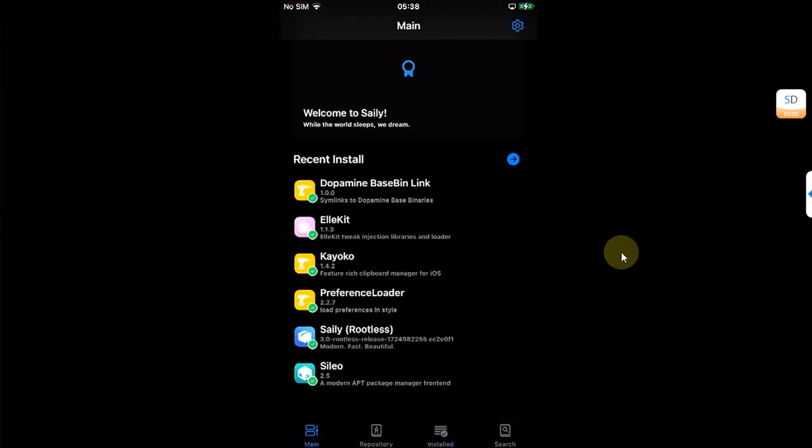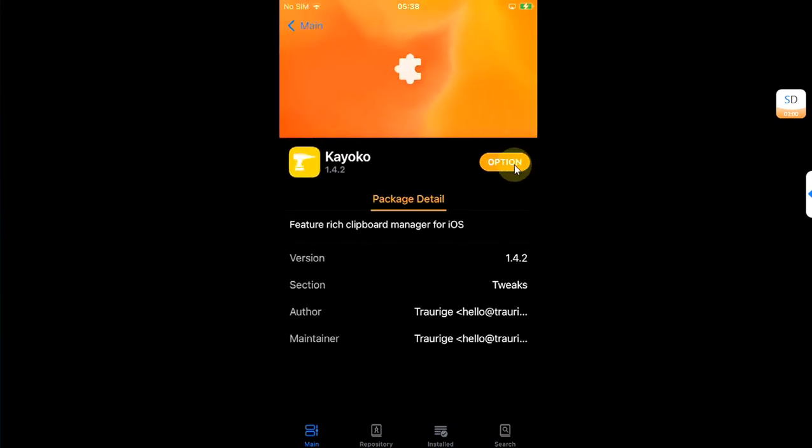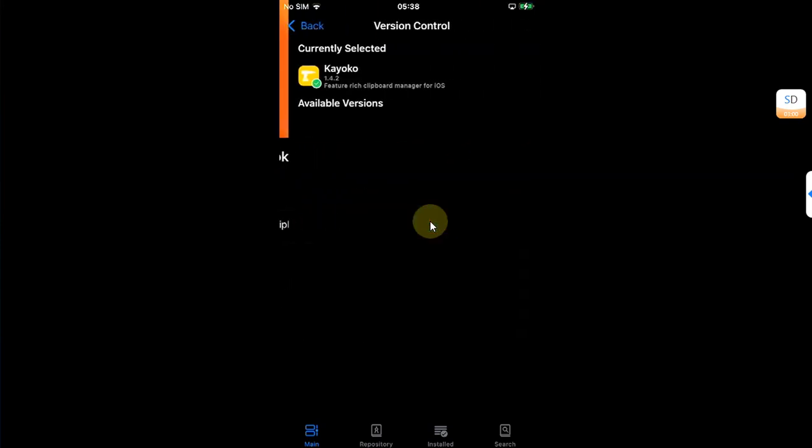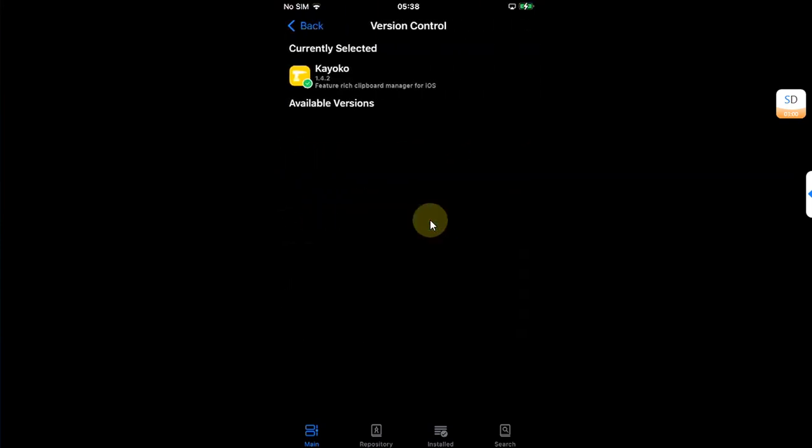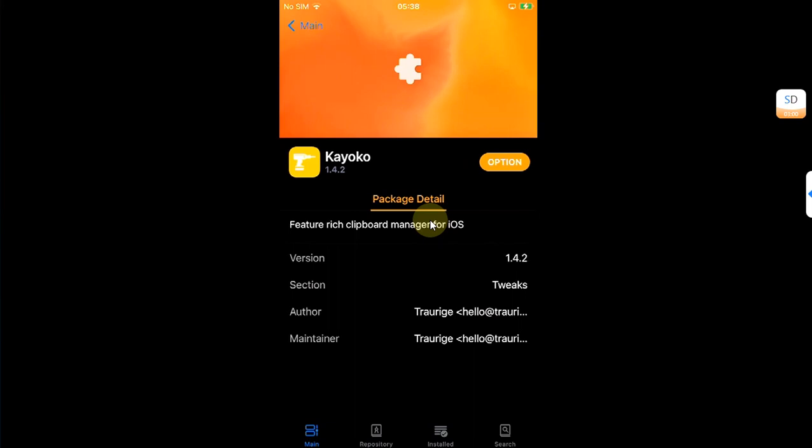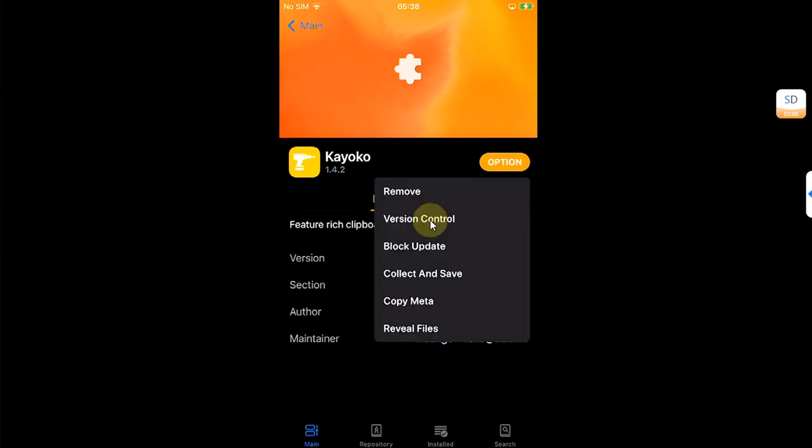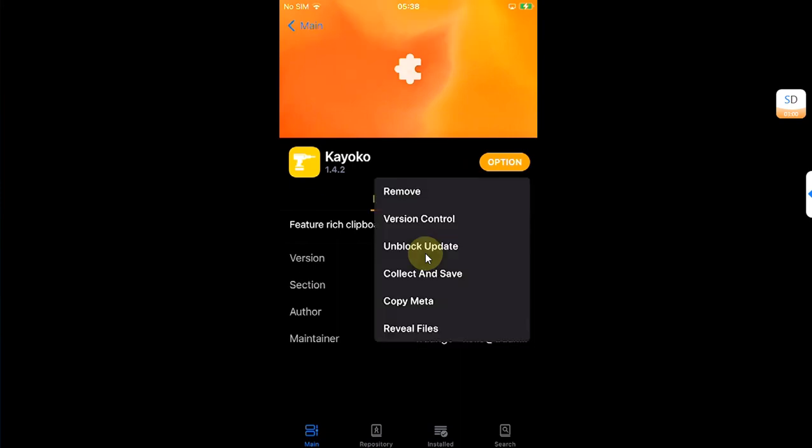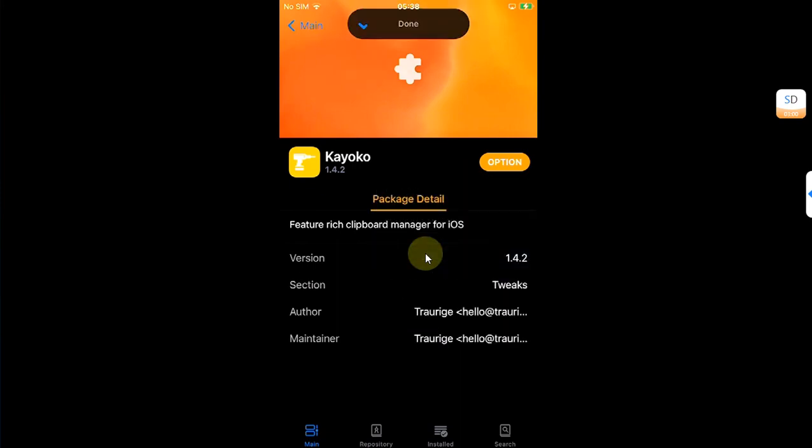Also, if you want to block updates to a certain package, you can simply select it, then hit Option, and from there you can remove it or you can control the version to get the older versions as well. Or if you want to block the update, simply hit Block Update and it is done.